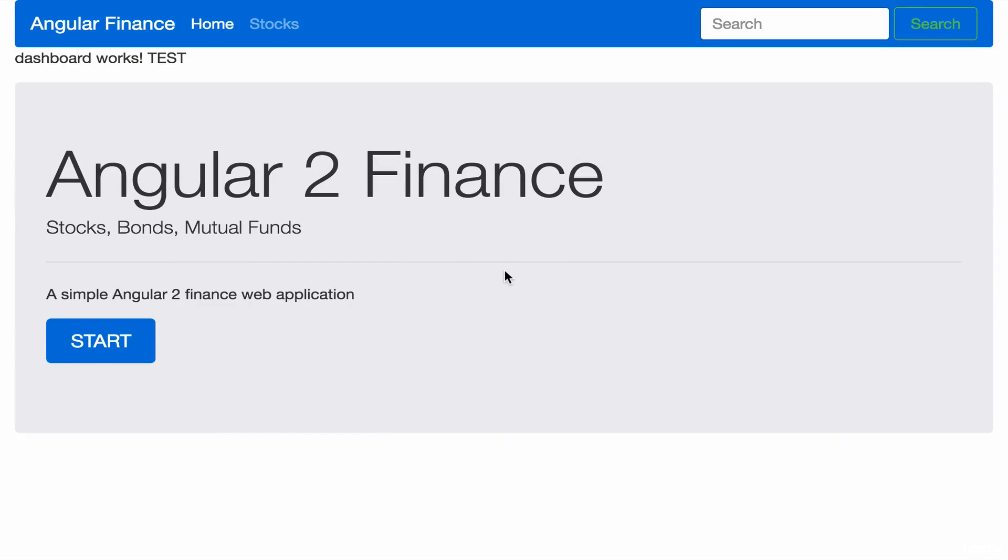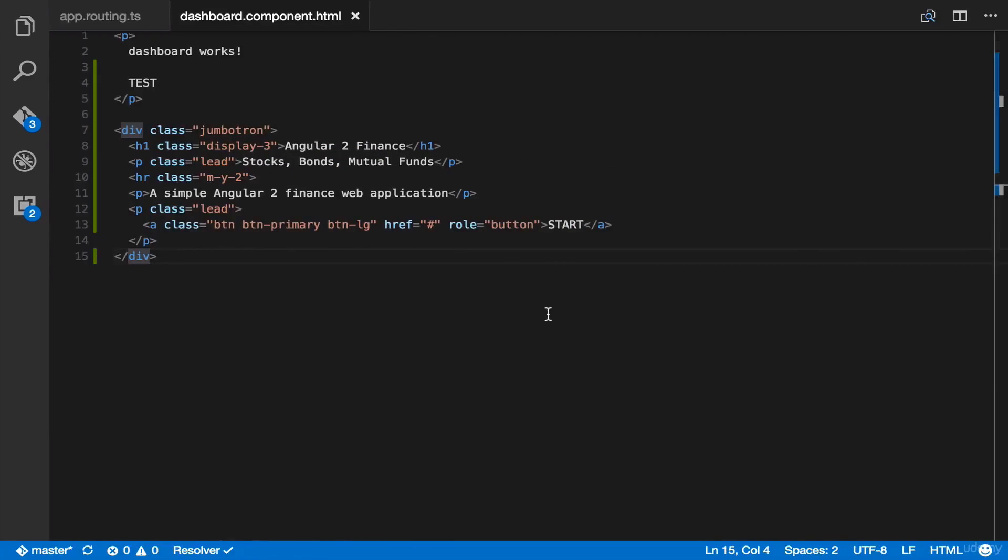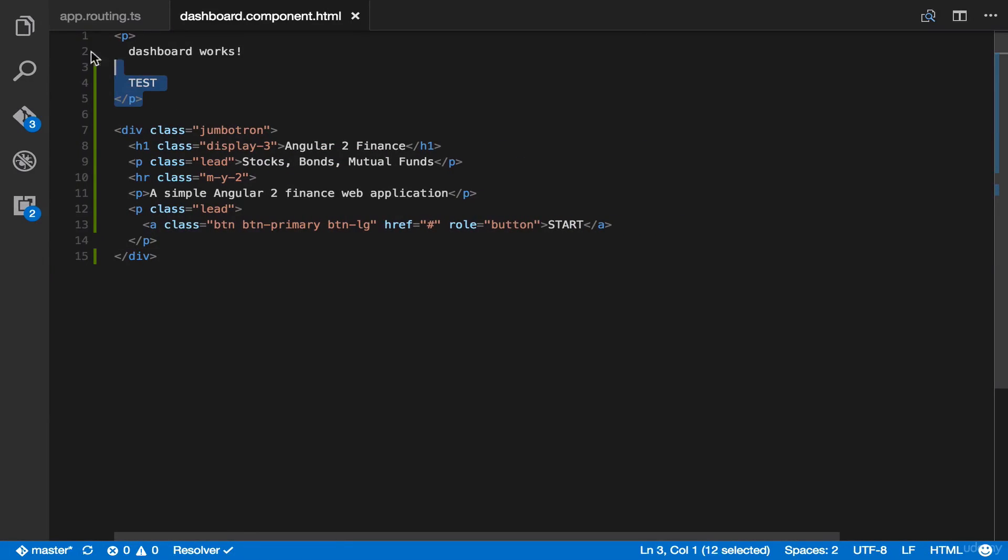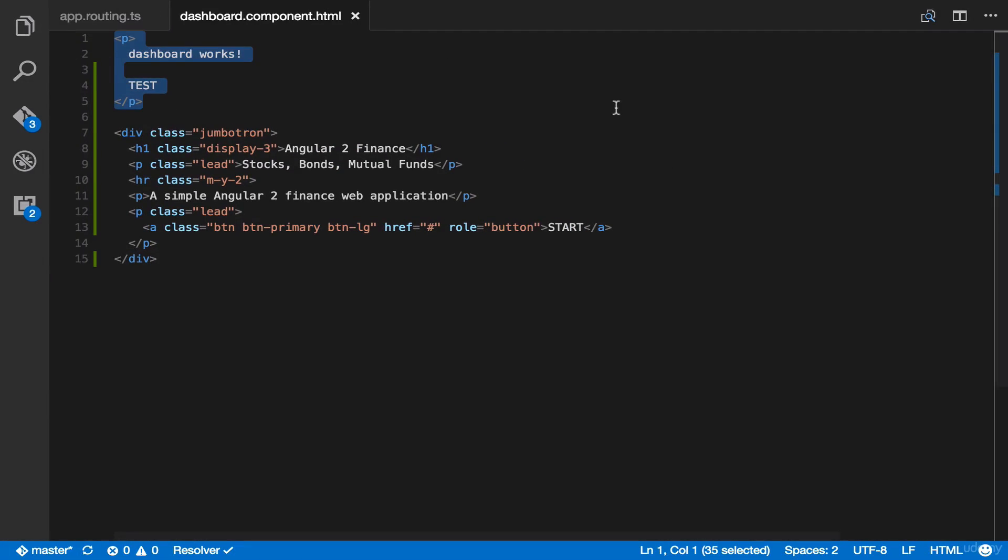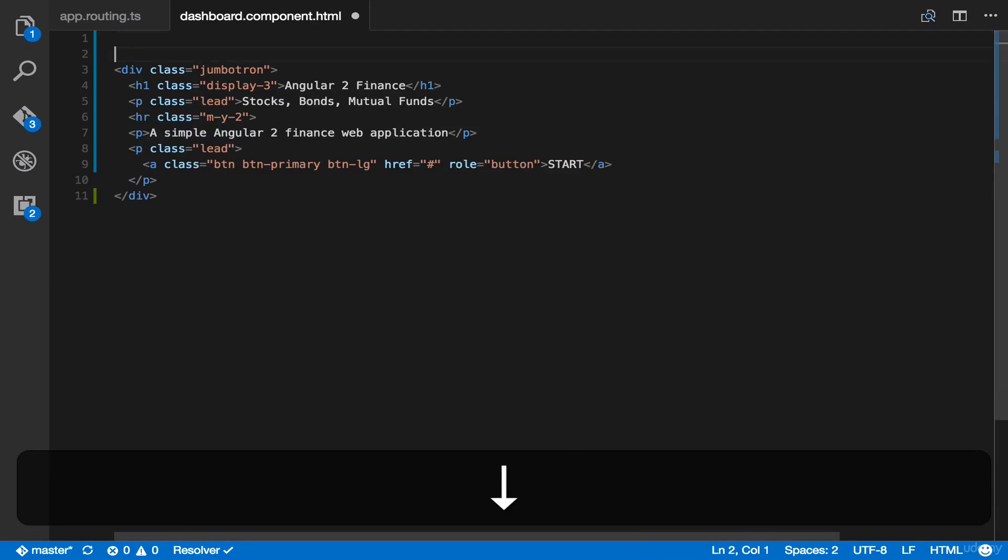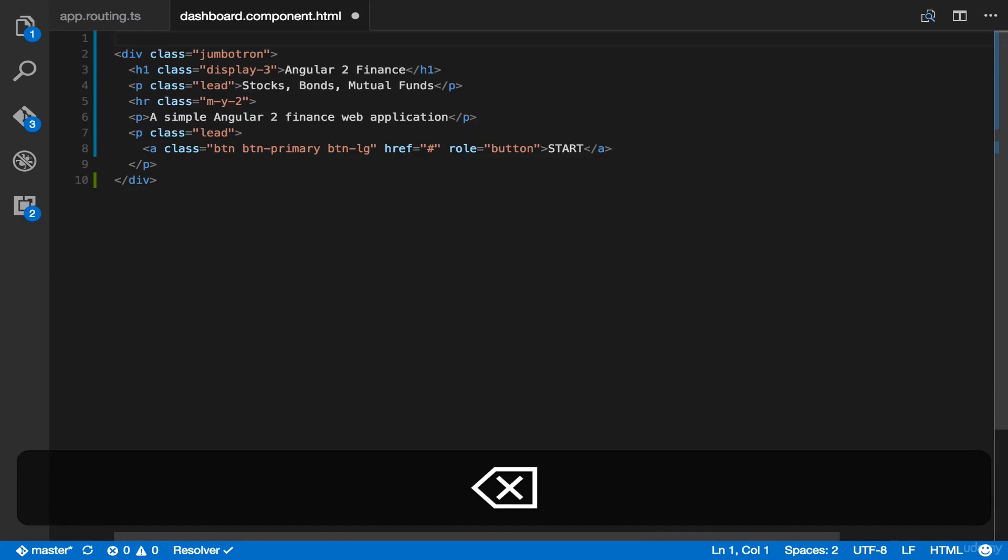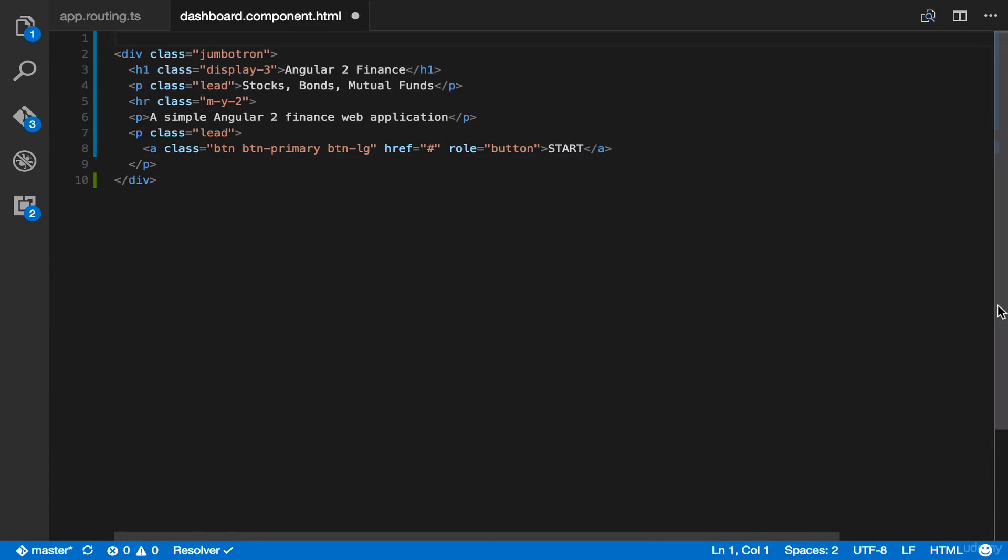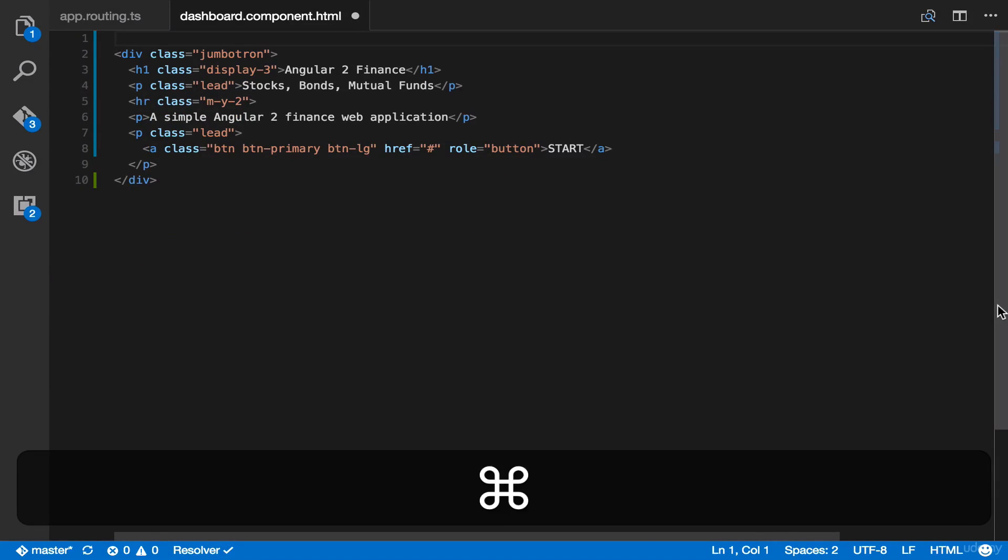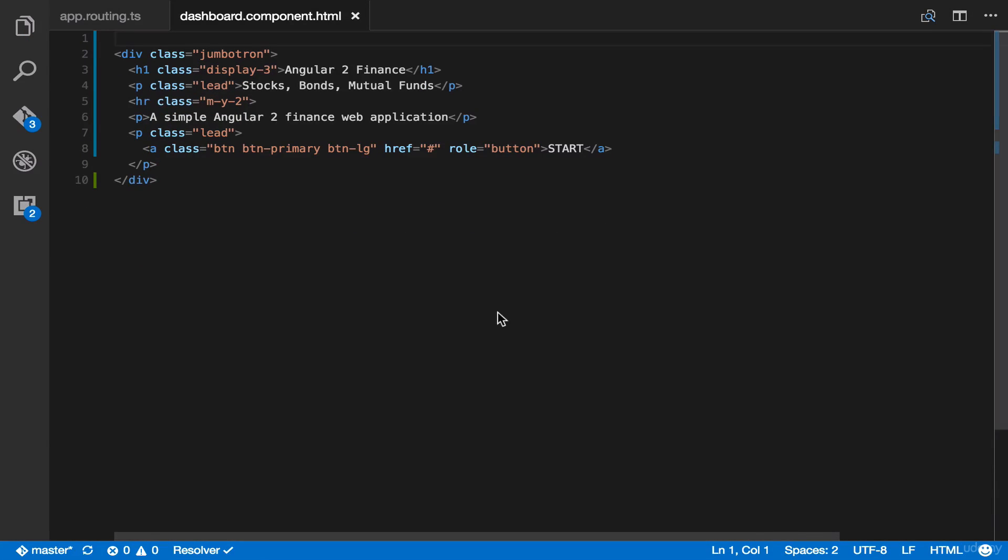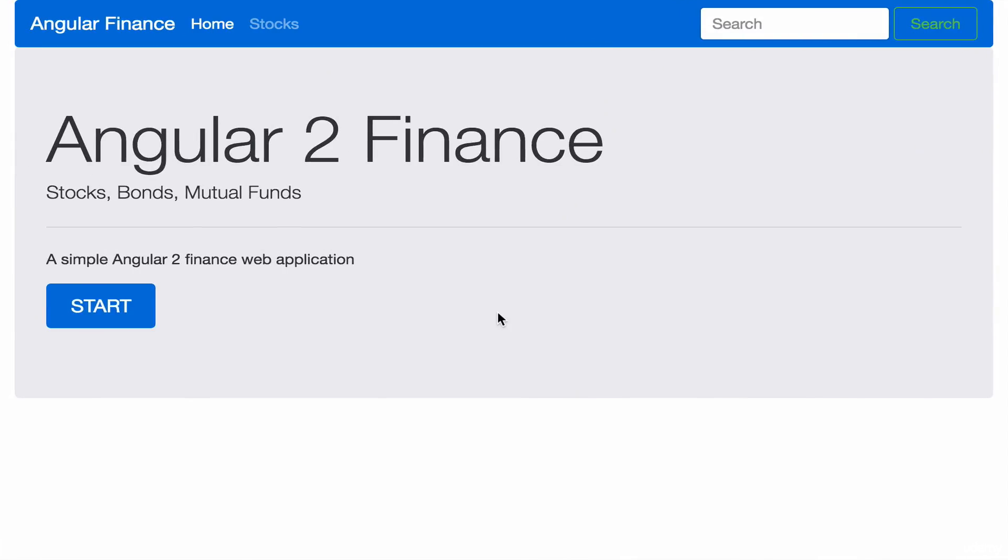We can further change or customize our homepage. We can delete this line over here by simply removing this paragraph. And then save again. Then let's go back. And as you can see here, it's now more clean.